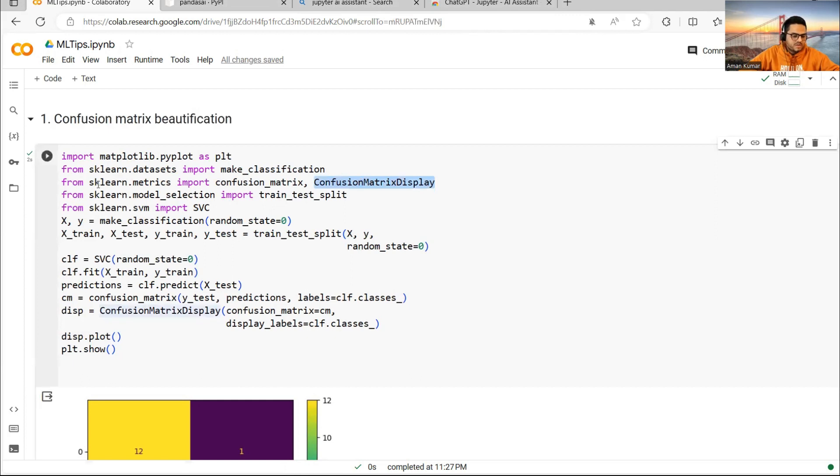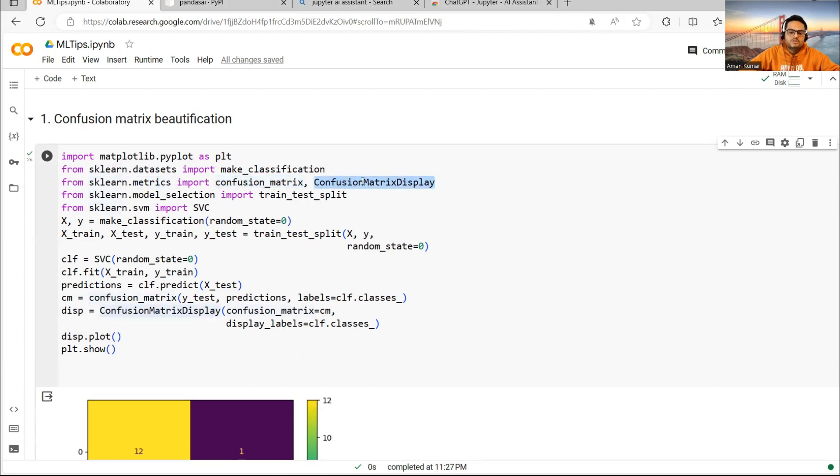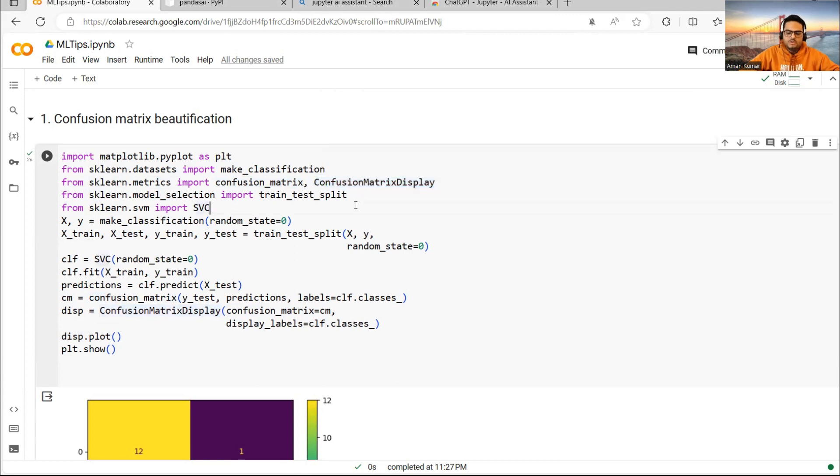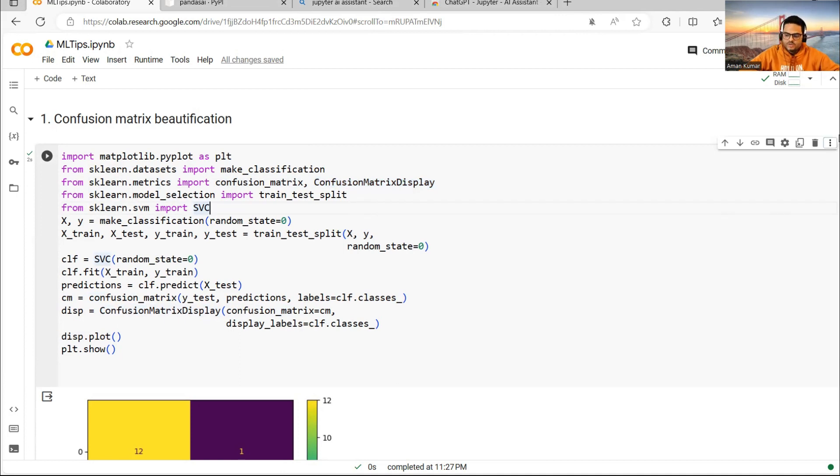As you can see from sklearn.metrics, I am taking confusion_matrix and I am taking confusion_matrix_display as well. So this one package will make your confusion matrix look beautiful and you can take advantage of this.